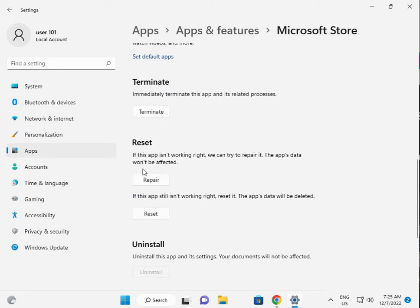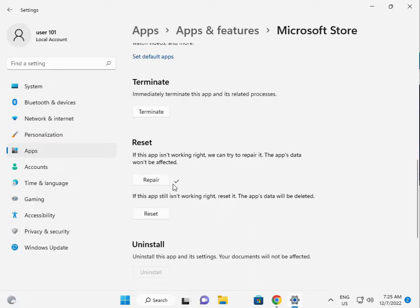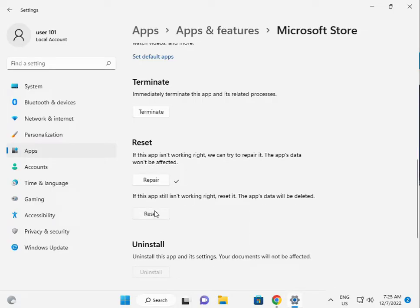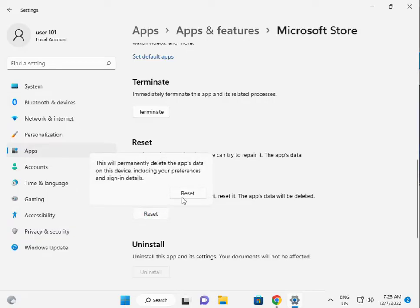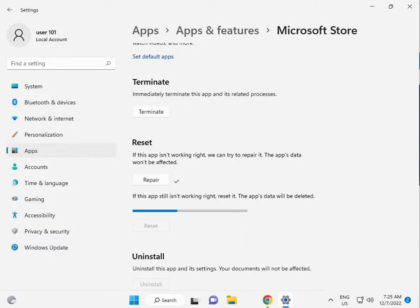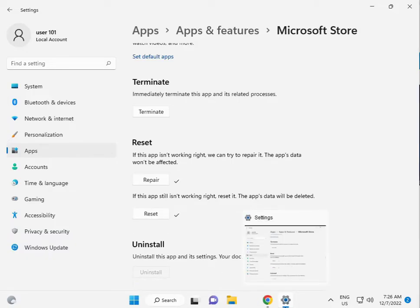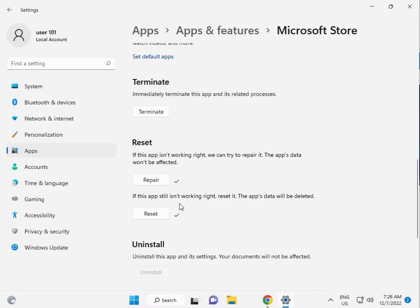First, click Repair and check if this is the right option. Then click Reset. Try both of these. Now I'm giving you the third solution.